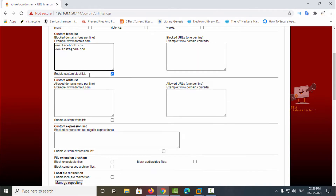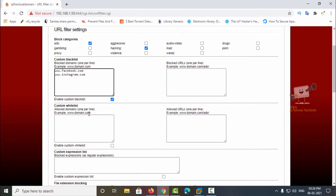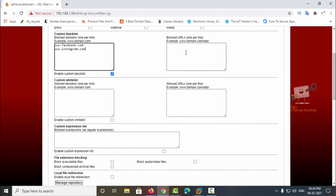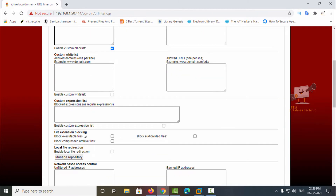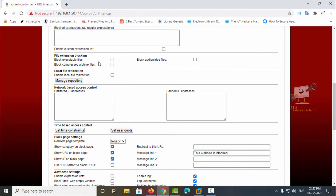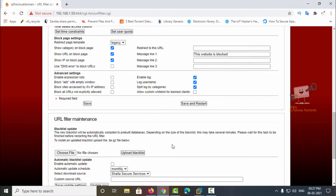You need to enable the custom blacklist for it to take effect. If you want to allow some domains, you can use the custom whitelist option. There are also blocked URLs and allowed URLs options, as well as blocked expressions. You can also enable the block executable files option, and if you want to block audio or video files you can enable that too.